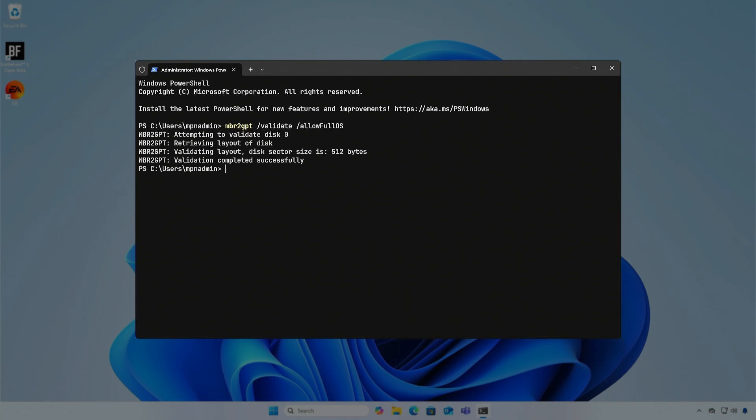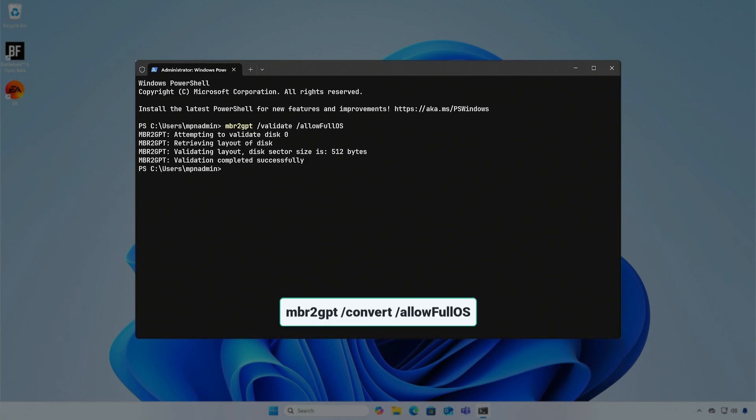If no errors occur, you can convert the disk to GPT using the convert switch in the command.